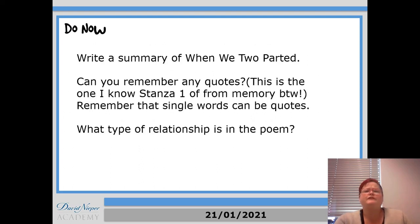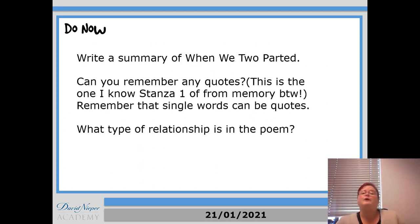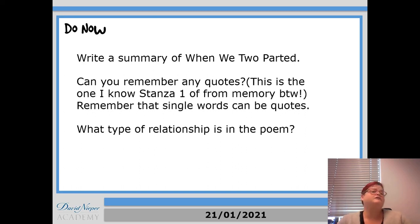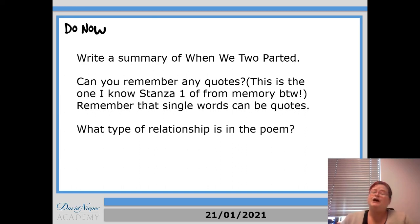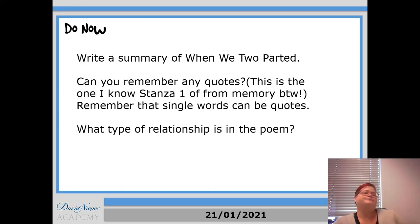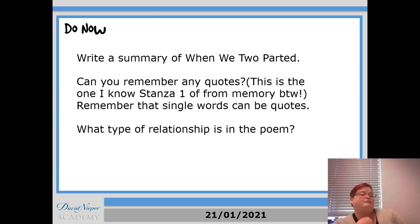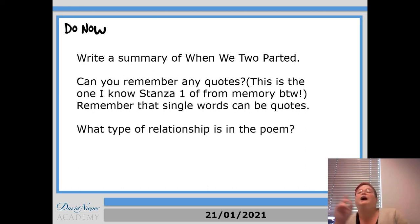I hope that makes sense. So we're going to start off with When We Two Parted. First of all, tell me what it's about. Try and give some detail though. I mean, the clue 'parted' in the question gives you a bit, but can you say more than that? Can you remember any quotes? This is the one that I know stanza one of from memory, by the way, so I'm a bit smug about this one.